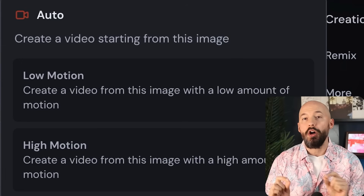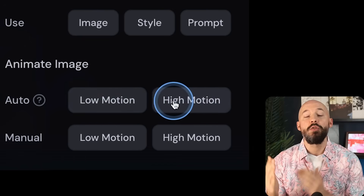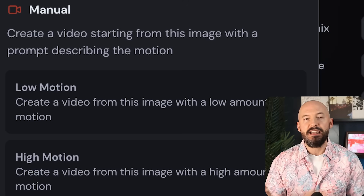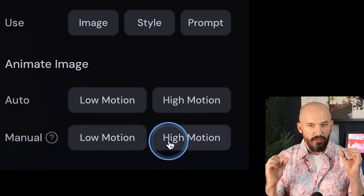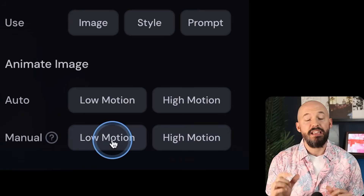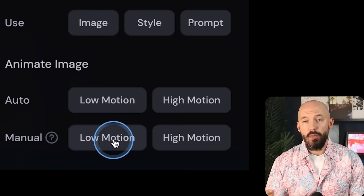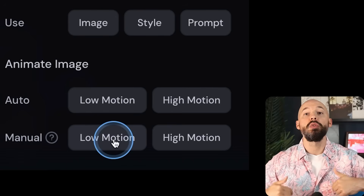On every image you'll have the option to auto animate, which means the bot will do its best to make your picture move. But if you want something specific to happen, make sure you click on manual. I suggest sticking with low motion because the results seem to be a bit more stable and predictable, but don't let me stop you from trying high — you've got to experiment.